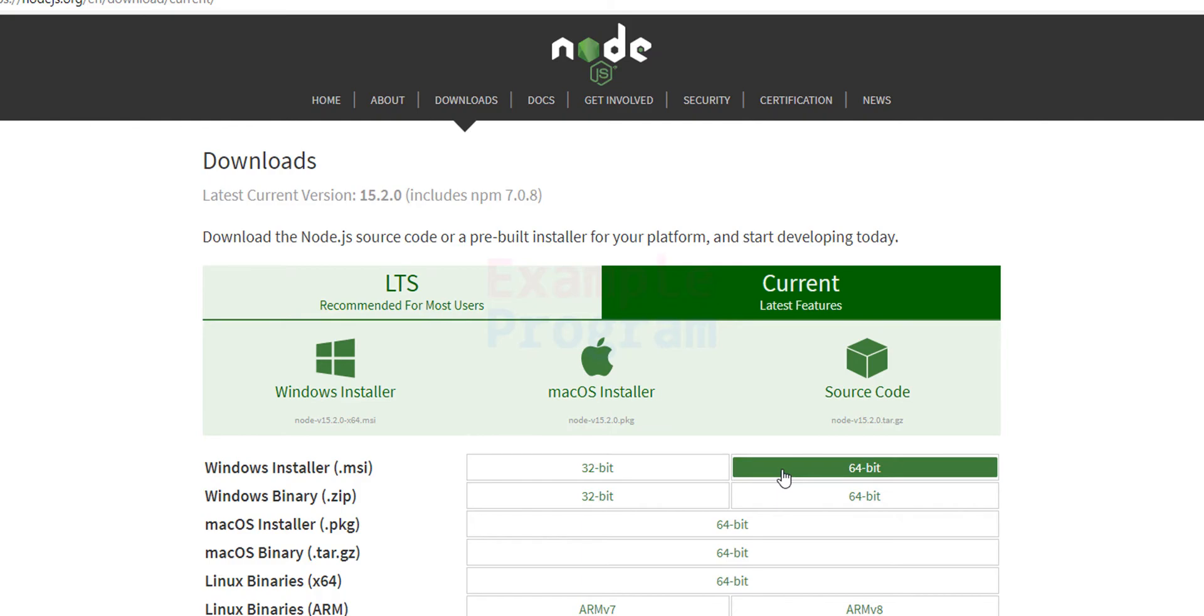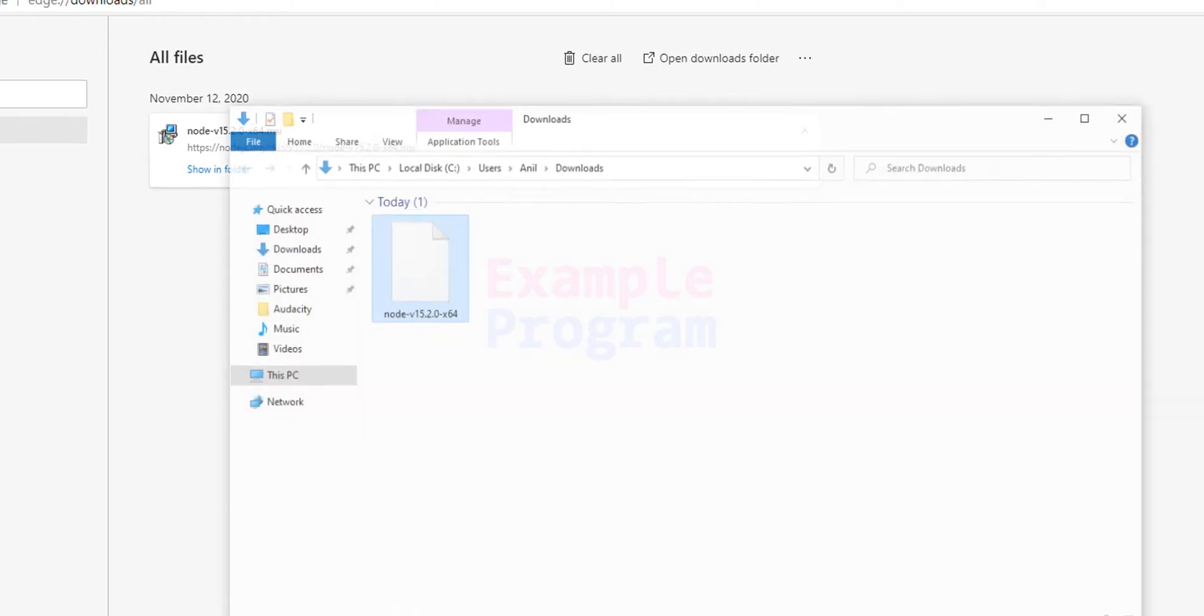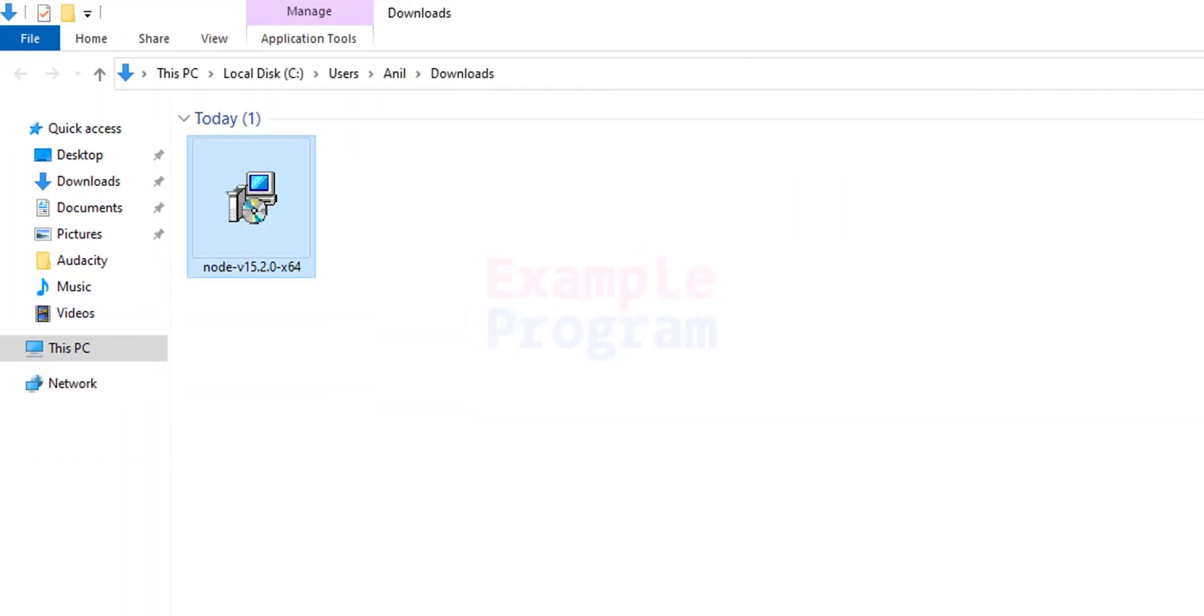I'm going to click on that and the download has begun. We will wait for this download to finish. Okay, now the download is finished. We will click on this show in folder option and it will open up the folder where we have saved our download. Mine is in this downloads folder.